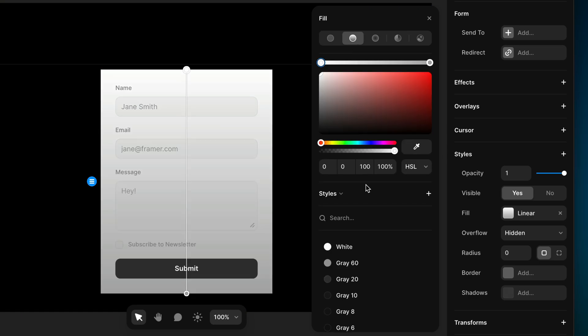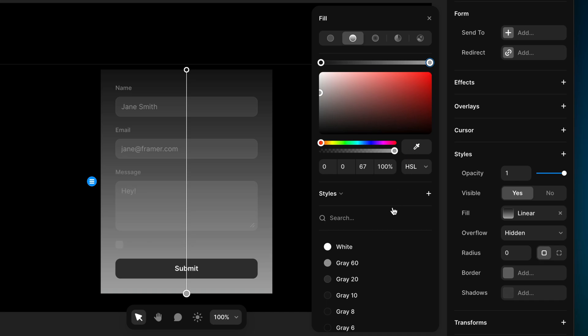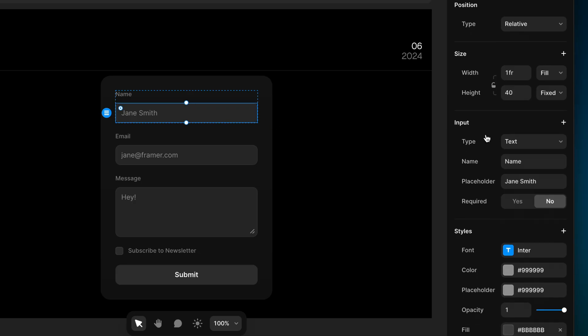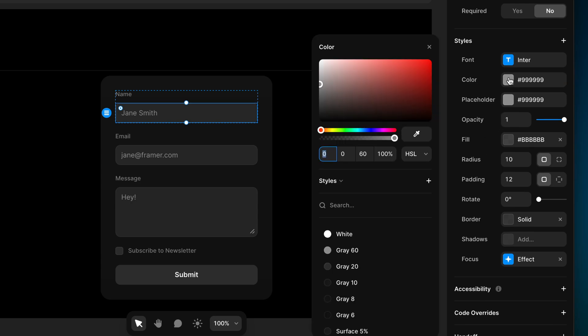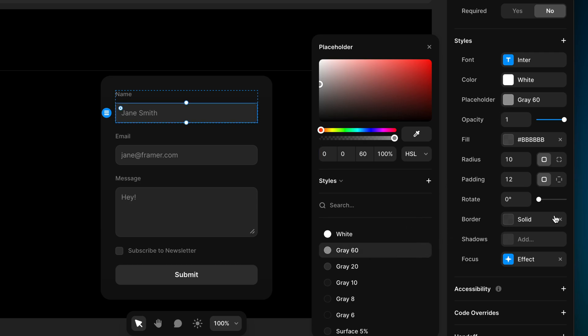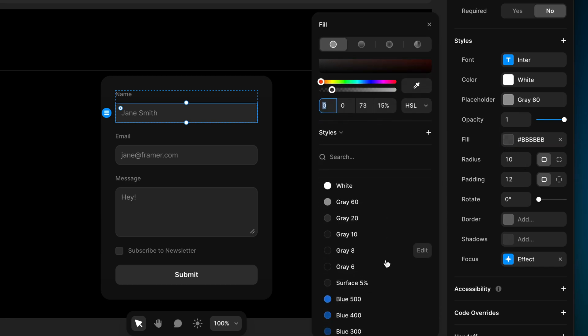Now we're ready to start playing around with the style. Let's start with the frame for the entire form — I'm going to give it a fill and create a super subtle gradient from 8% gray to 6% gray. I'll round the corners to a radius of about 20. The key takeaway for styling input fields is that you style these just like anything else — it's really just a hybrid of a text box and a frame. We have two different text colors: the first is for the text a visitor actually types, which I'll change to white, and the second is the color of the placeholder text, which I'll keep at 60% gray. I'll also remove the border and set the fill to white at a super low opacity.